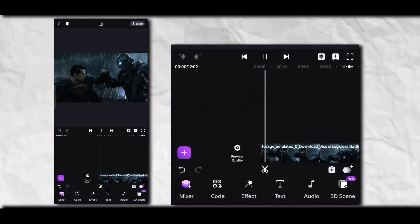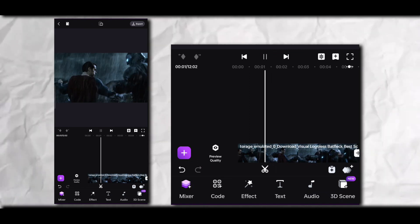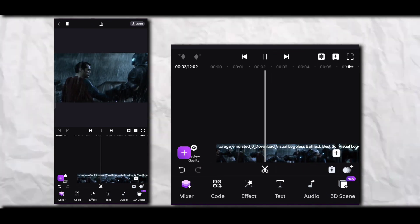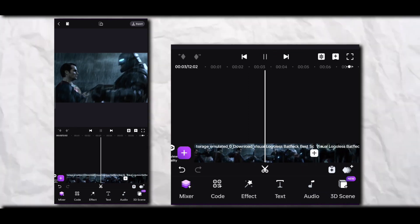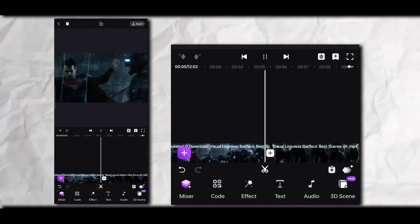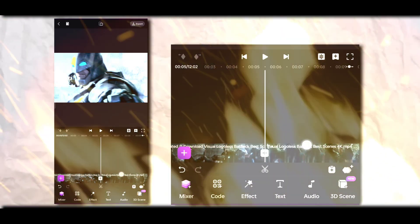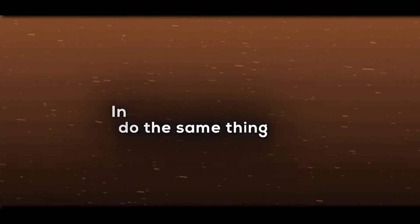Now the final result looks like this. Now we're gonna do the same thing in CapCut and VSCO.